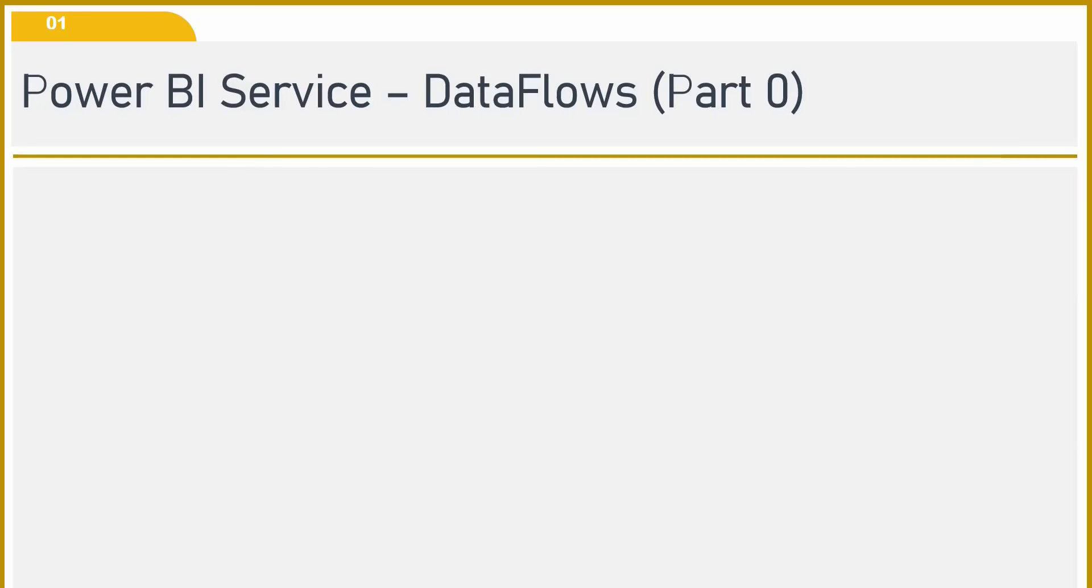Hello friends, welcome back to my YouTube channel. In today's video, we will talk about data flows in Power BI service. Let's get started.